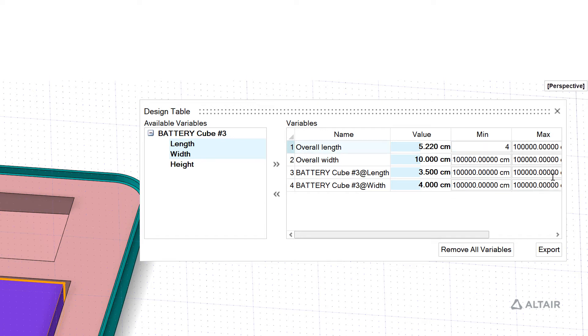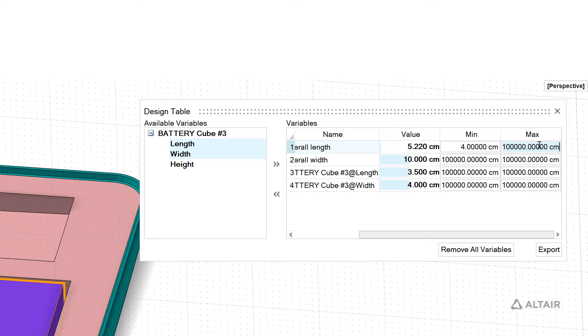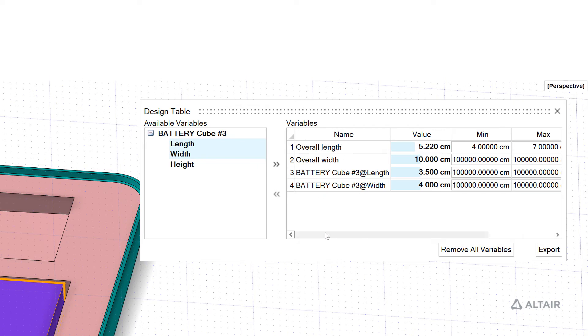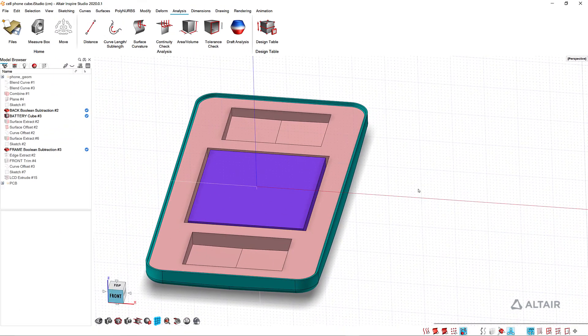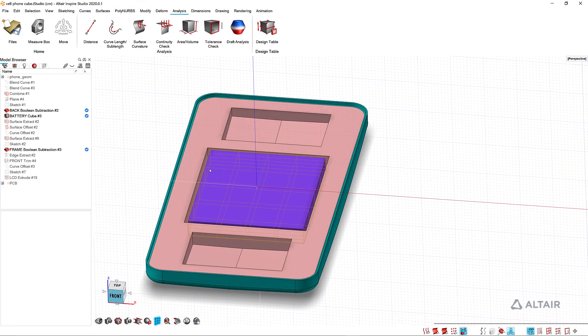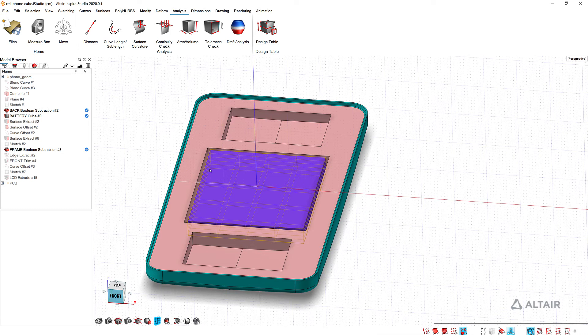So it's pretty quick and easy to set these up. Once you've set this and save the file, this design table remains. So the next time you come in you don't have to configure this. These variables will be available to you.